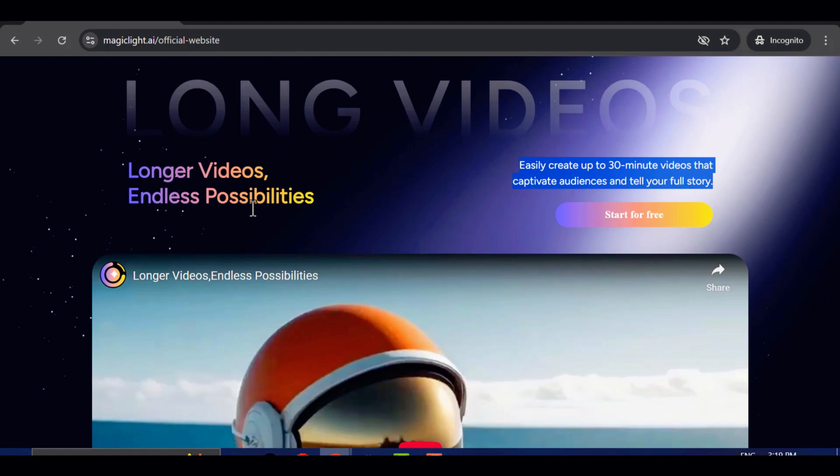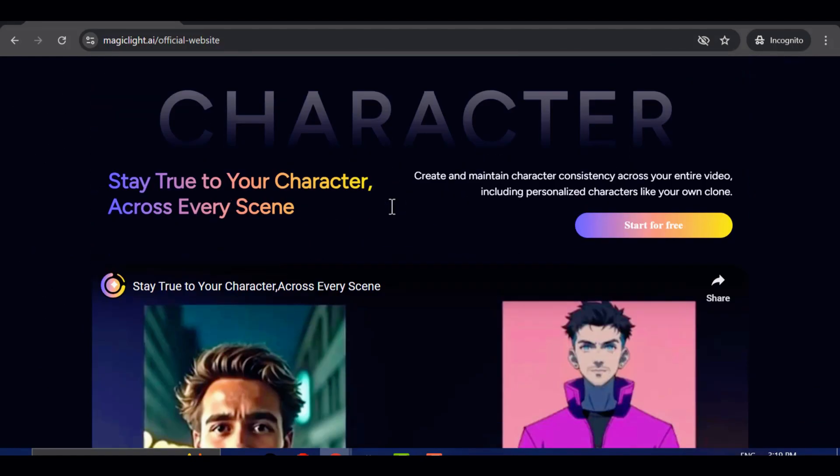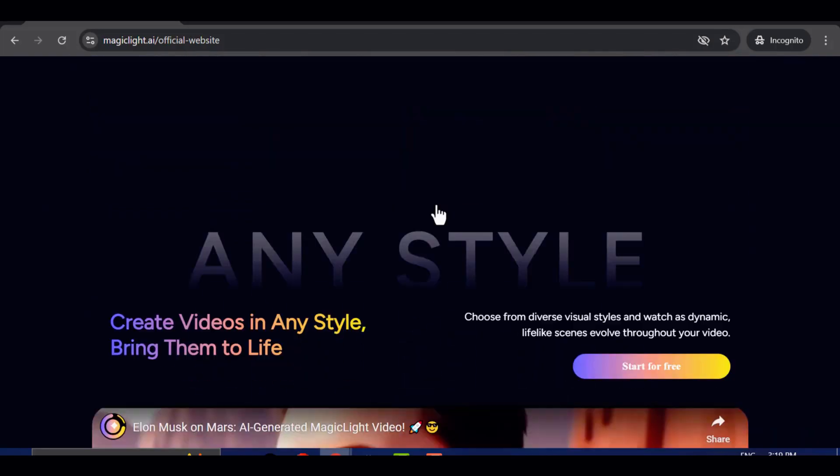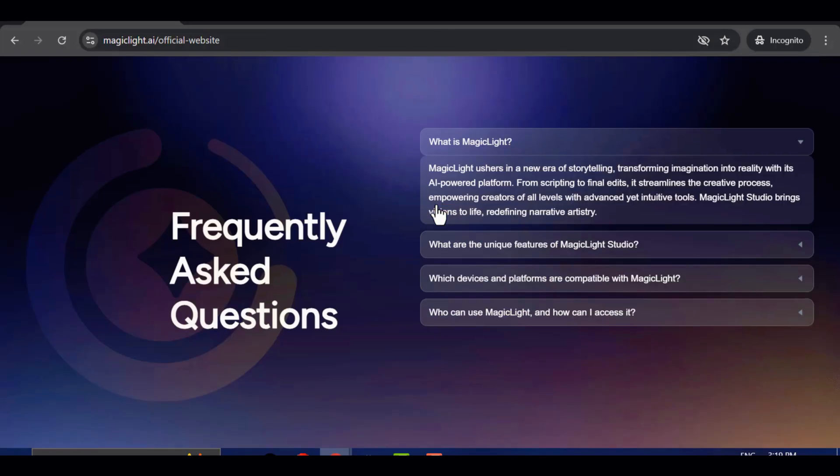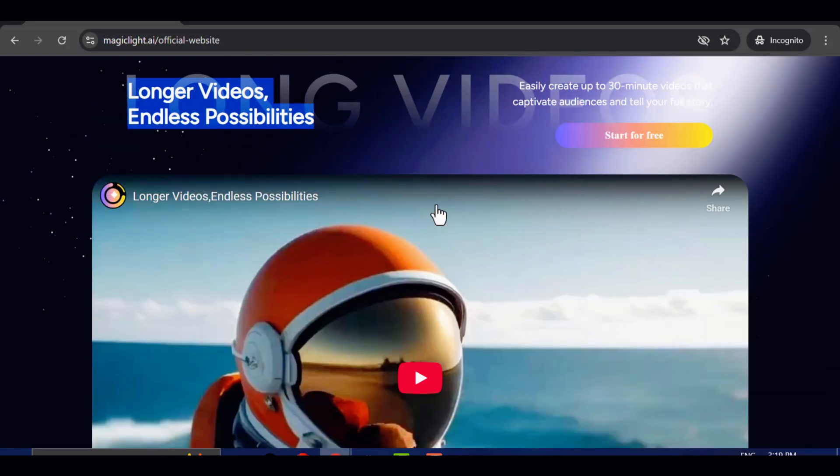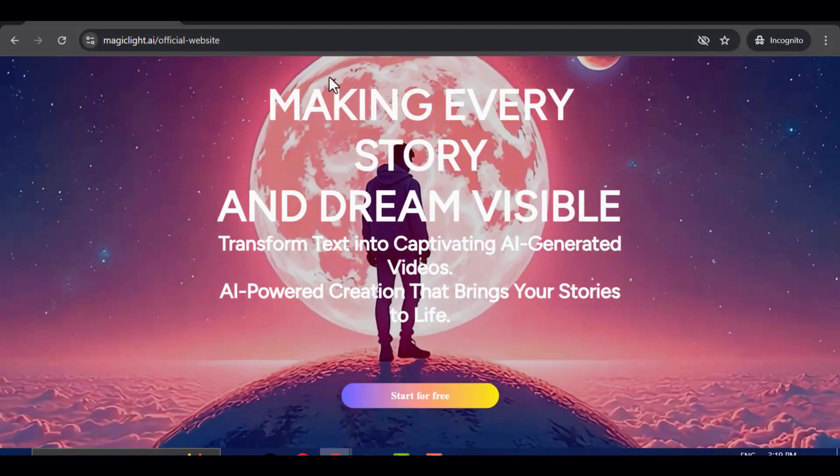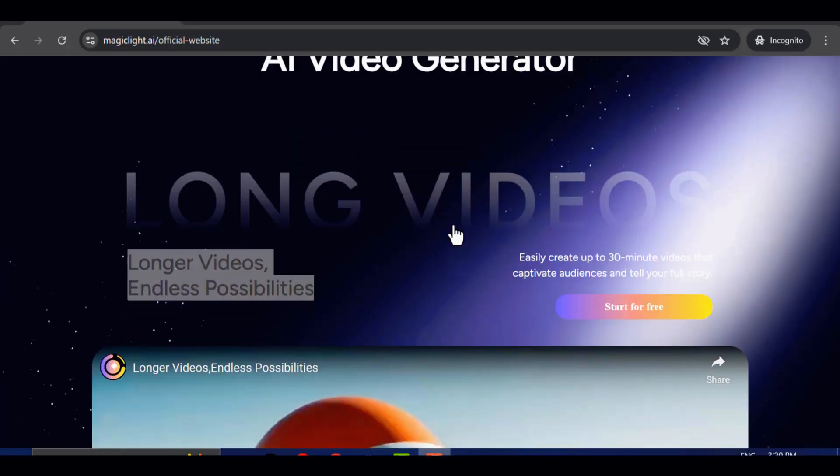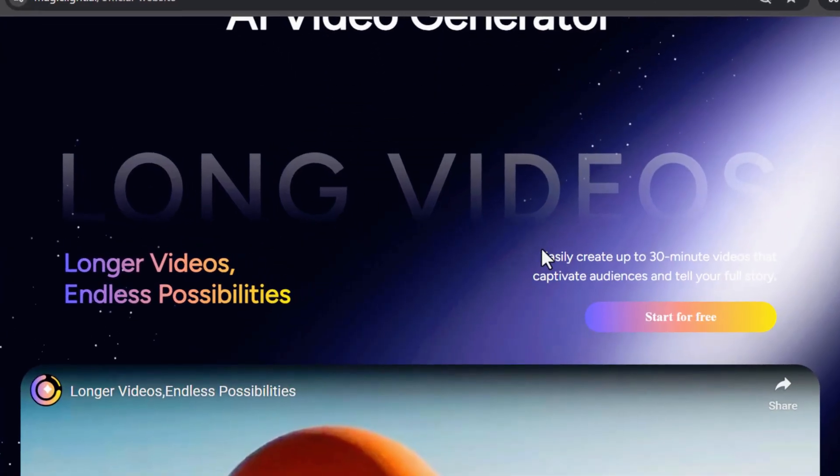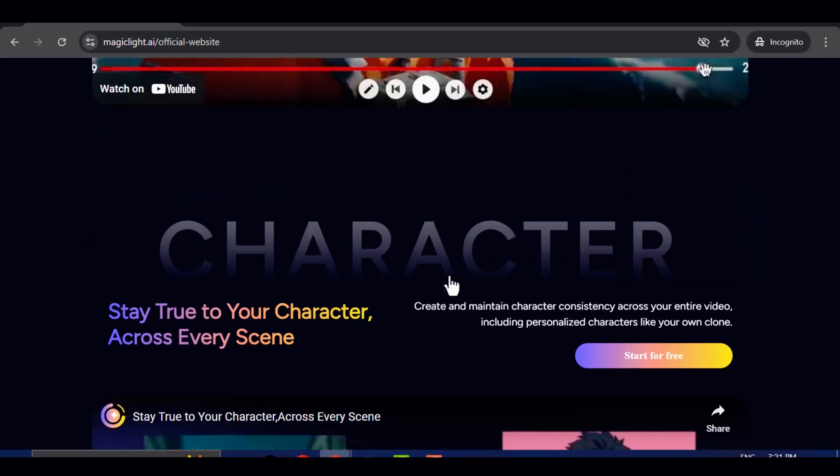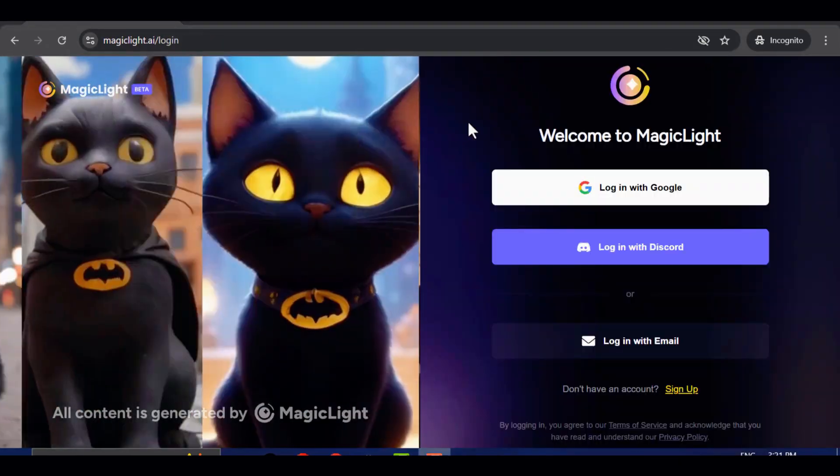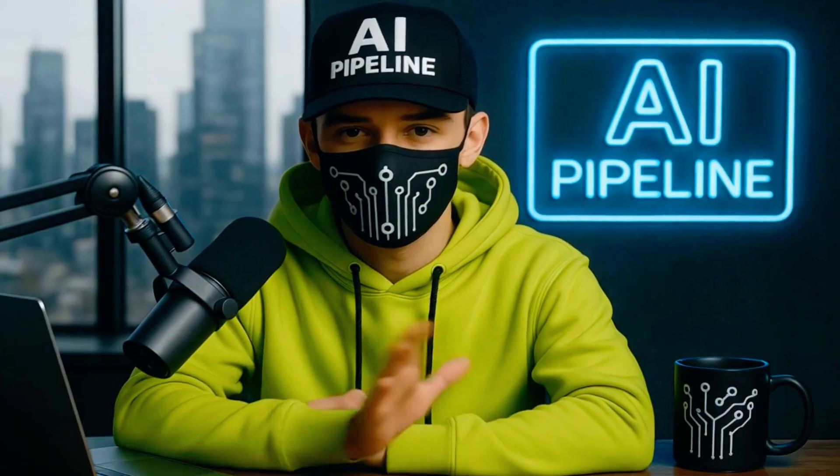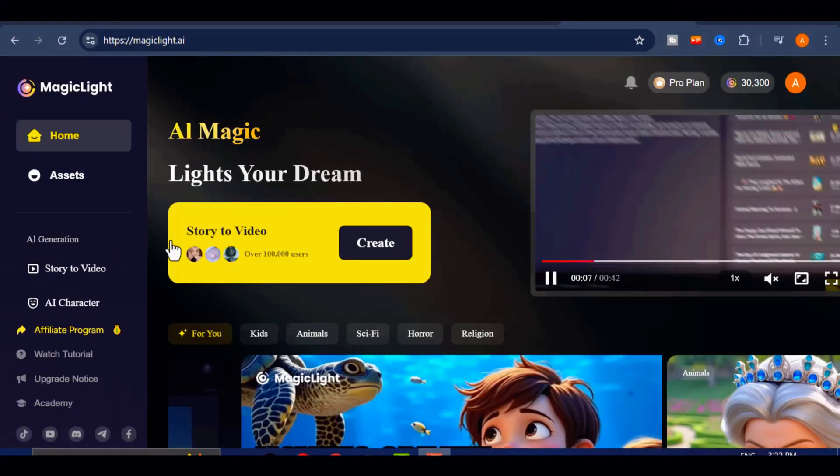With Magic Light, creating story videos becomes effortless. Simply provide a prompt, and the AI will handle the entire process for you, from writing the script to generating visuals and putting it all together into a complete video. In this tutorial, I'll show you exactly how to use this AI tool to create your own 30-minute long-form monetizable viral videos for free. Just click the link in the description or comments to try Magic Light yourself. And make sure you watch until the end, because I'll be announcing a special giveaway where three lucky viewers will win exclusive rewards.